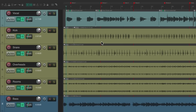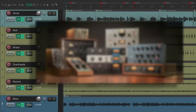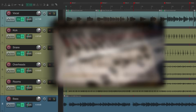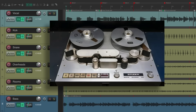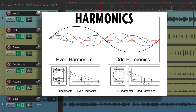A saturation plugin is a type of audio effect used to add harmonics to our sound, making it sound fuller, louder, and potentially warmer or grittier. It differs from compression in that it's meant to emulate the behavior of analog hardware, like an analog console, a tape machine, or tube amplifiers, by adding even or odd harmonics to the audio signal.